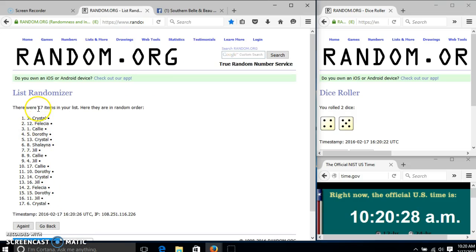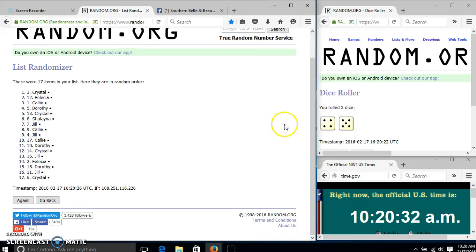After the first time, we have 17 items in our list. Crystal on top and bottom. Dice is 9, so we'll go 2.